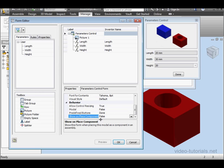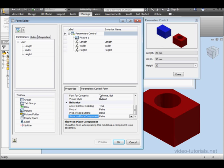Show On Place Component. This option makes the form appear if this component is inserted into another assembly. Alright, let's select a parameter.